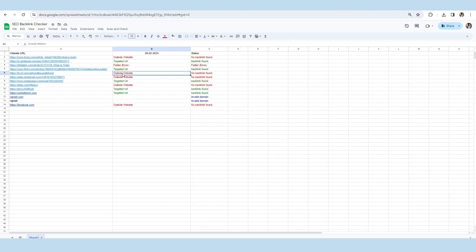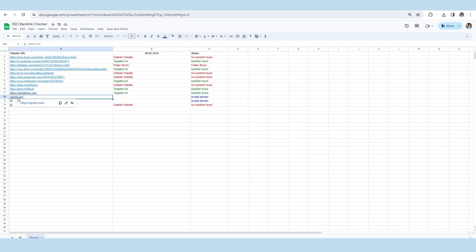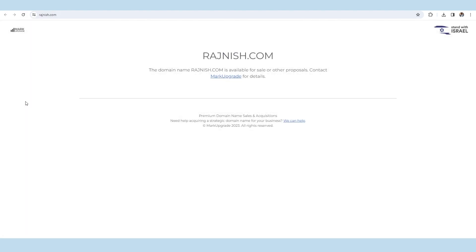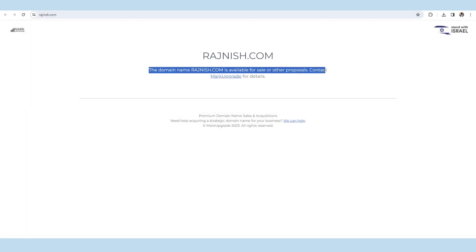And finally, we will move toward the invalid domain link of the sheet with the reasons for outside website. As you can see, this domain is not available now.